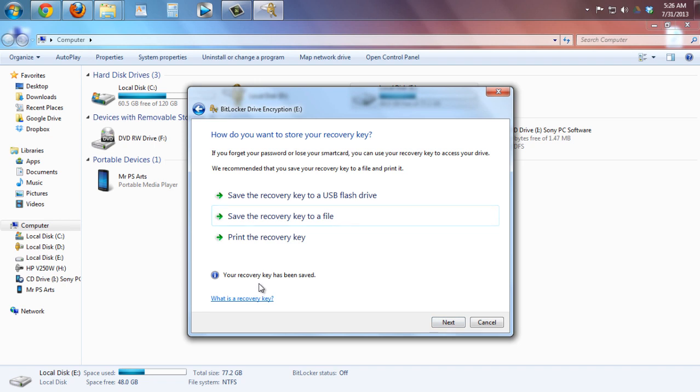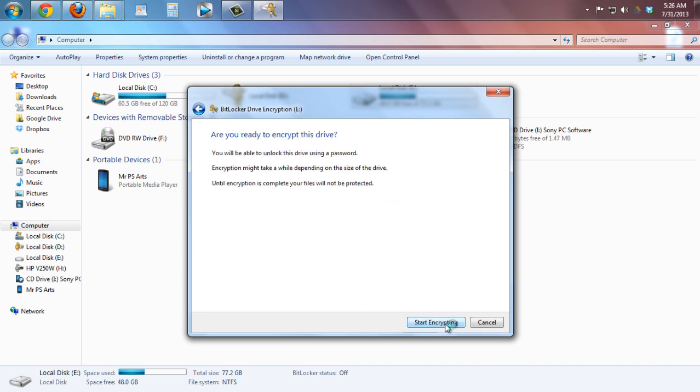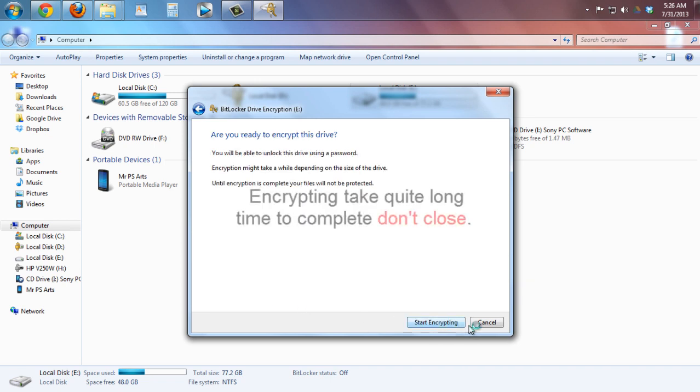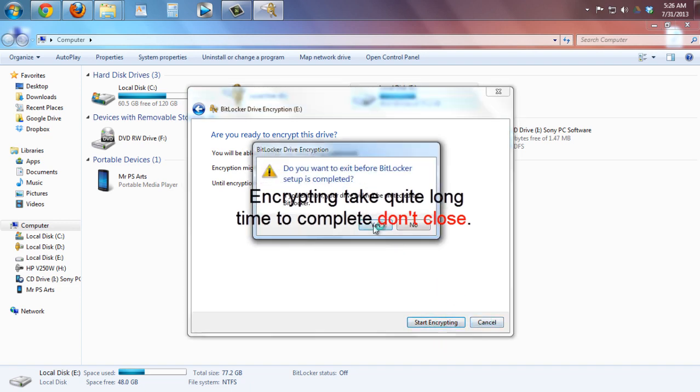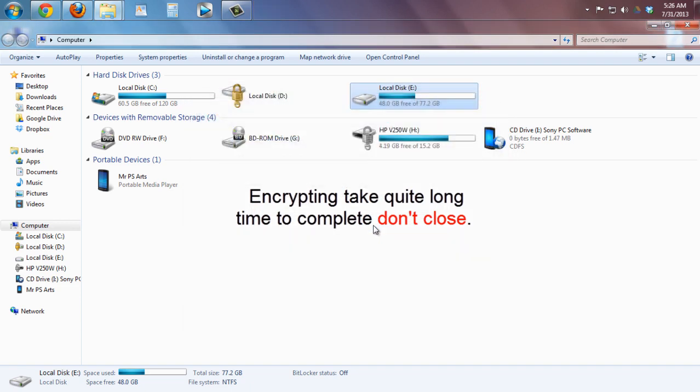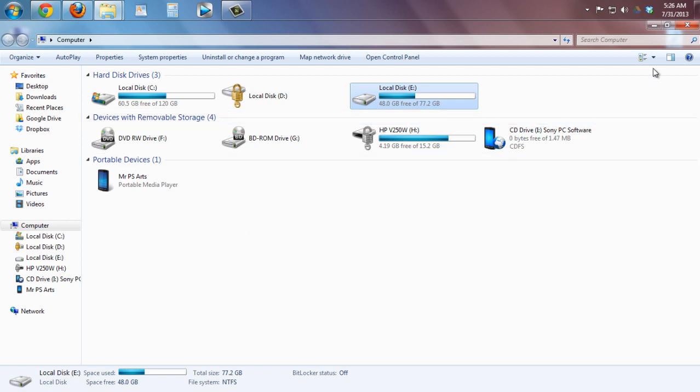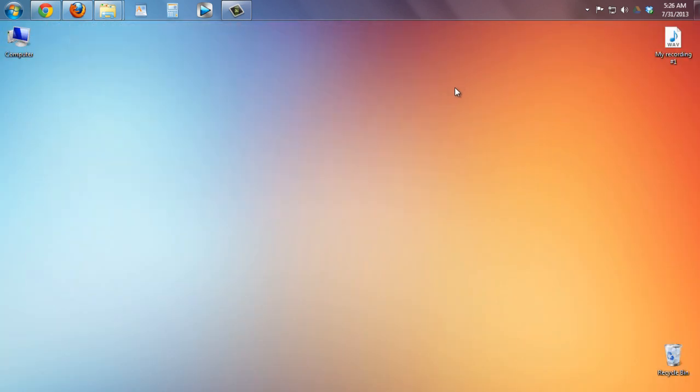Now click on next and now click on start encrypting. And that's pretty much it guys. Thank you for watching. If it works for you, please like my video and subscribe.